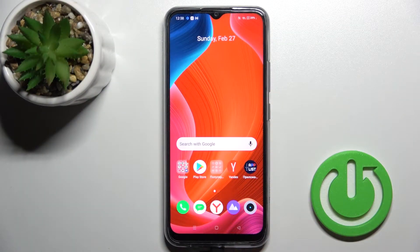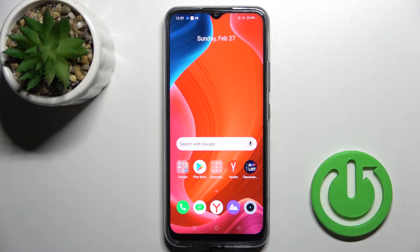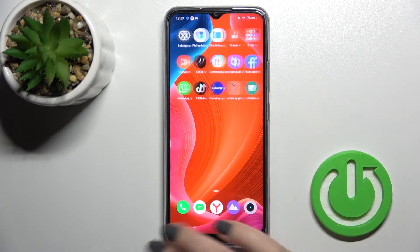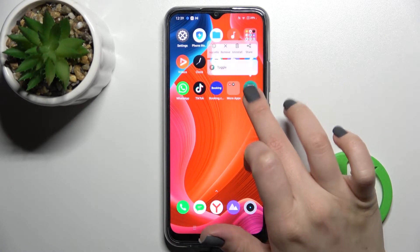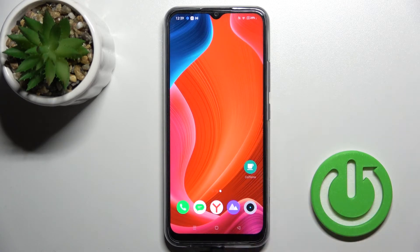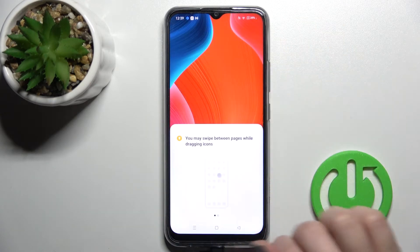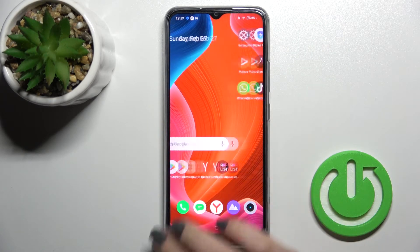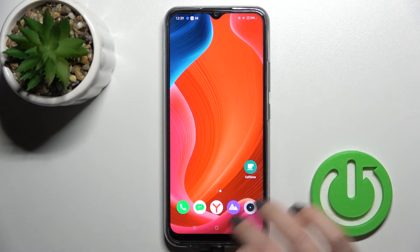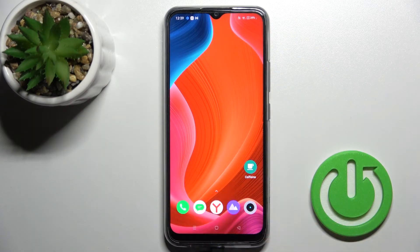Welcome. Today in front of me is the Realme C25s and I'll show you how to add or remove home screen widgets on this device. First, you should select the screen where you want a widget. I'll go with a new one to show you how you can do that and to have a little bit more space.